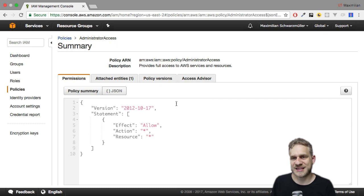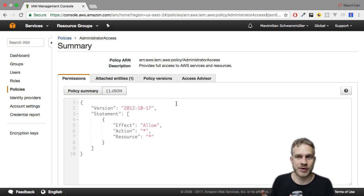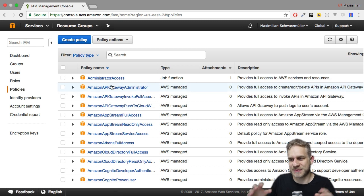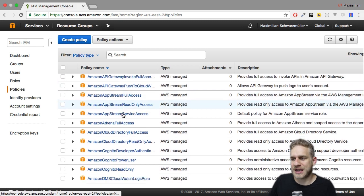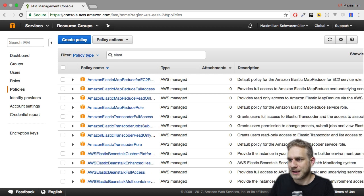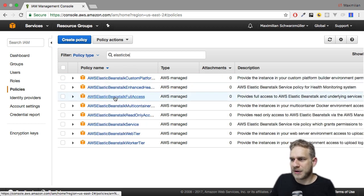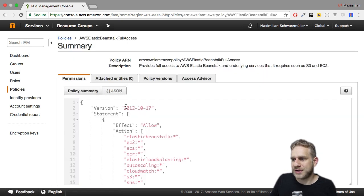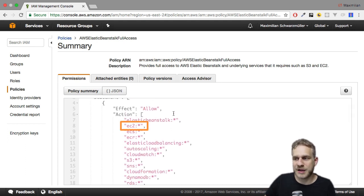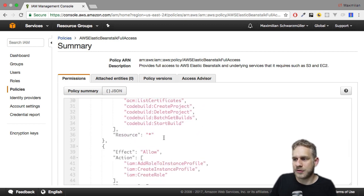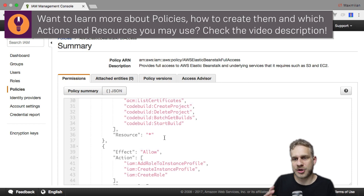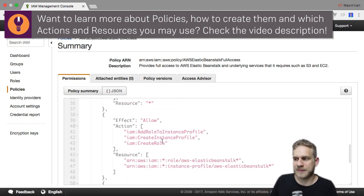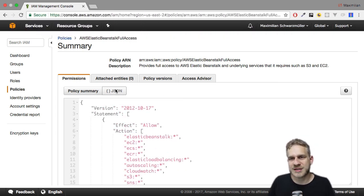And then you have statements, in this case, only one, where you have an effect that you want to allow something. Then what? Here, everything. On what? On everything. A more detailed or more specific policy would, for example, be one where we search for elastic. Elastic Beanstalk. Here, if you have a look at the elastic Beanstalk full service policy, we see now we have a couple of actions which are allowed. For example, here on EC2 to do anything on EC2. And then on all resources. So that we can start all possible EC2 instances in this case, for example. So this is how such policies look. You can create them on your own and you use them to manage access.